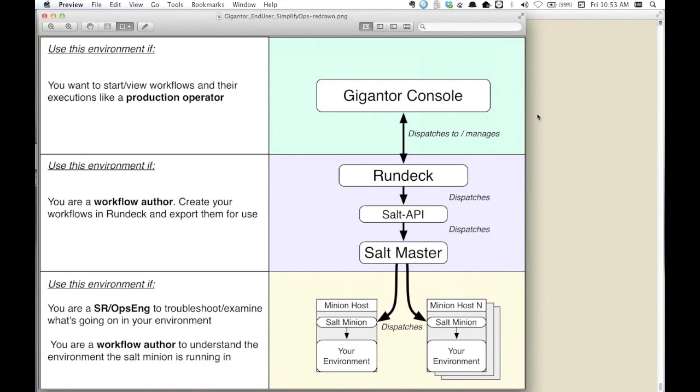This gives us our reliable, scalable remote execution component. So what we need now is a way to specify and essentially outline the series of steps involved in any given process we want to automate. For us, that tool was RunDeck. It gives us a way to define various sequences - stop applications, remove things from monitoring, reinstall, restart, set active. We can encapsulate those in RunDeck steps.